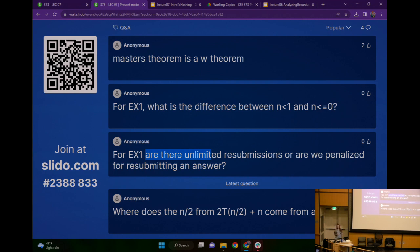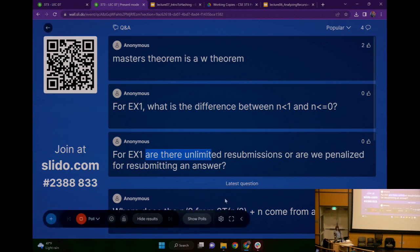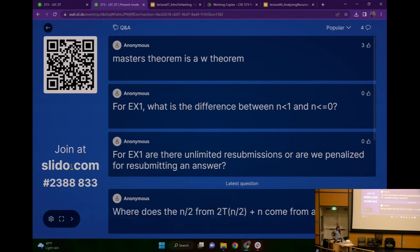This will close — you can't submit anymore after Thursday. We'll grade the latest submission. Where did the N over two come from? The N over two came from because we were only giving each of the recursive calls half of the array. Half the array, the size over two — N over two.